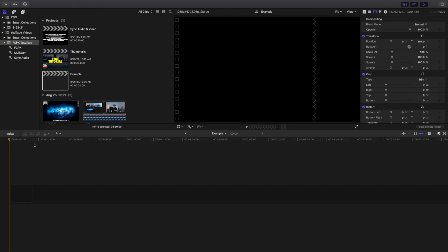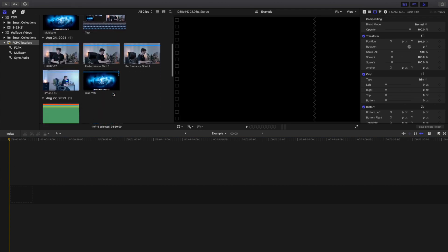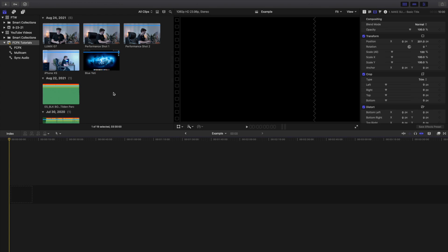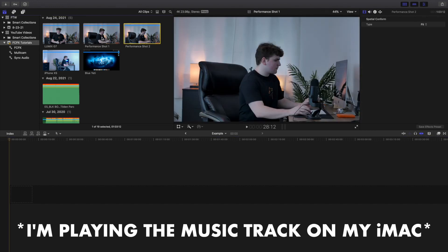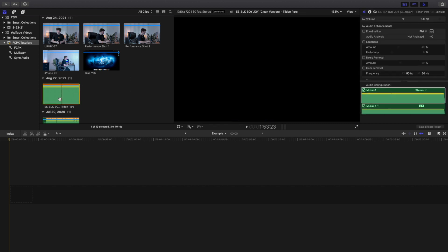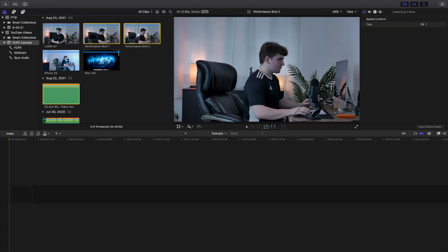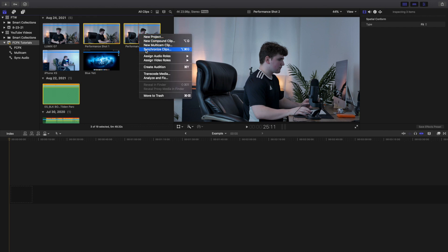The first method is just syncing audio - this has nothing to do with multicam. This is for music videos. Obviously I'm not a singer or dancer, so this is just for example purposes. As you can see, here are your different clips: Performance Shot 1, Performance Shot 2, and then the track right here. Let's select them all. We want to sync all of these clips together. Right-click on them and go to 'Synchronize Clips'.